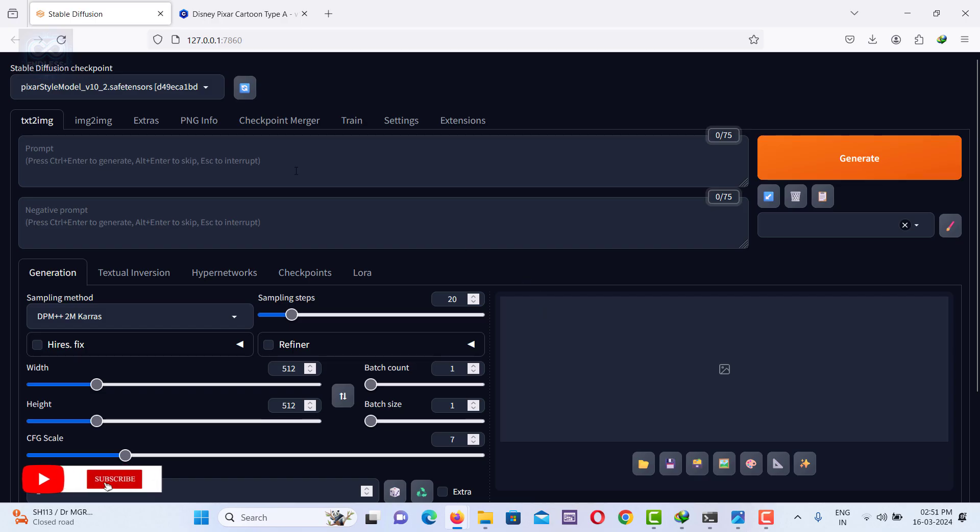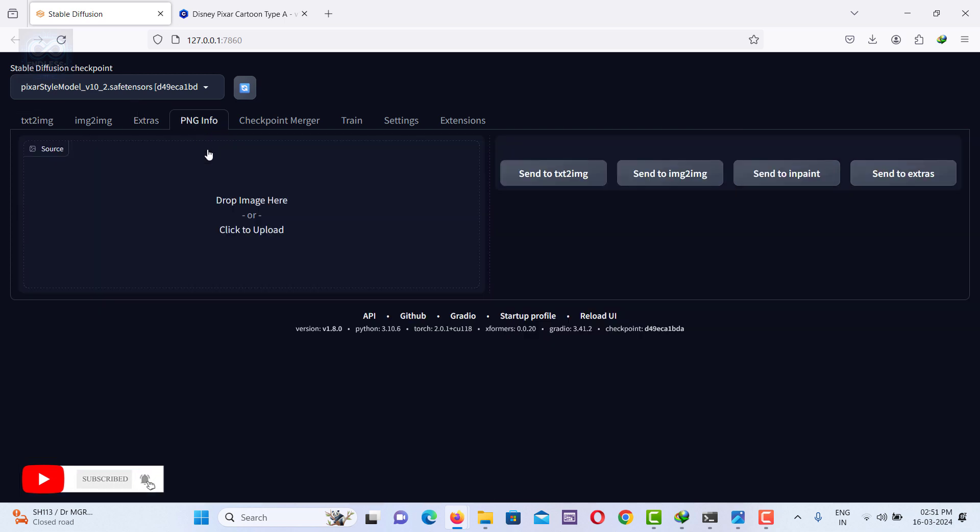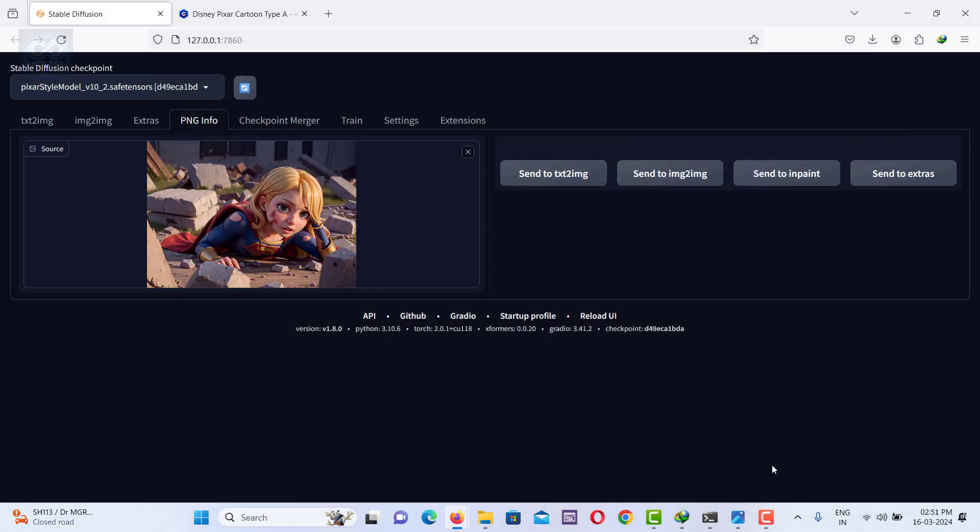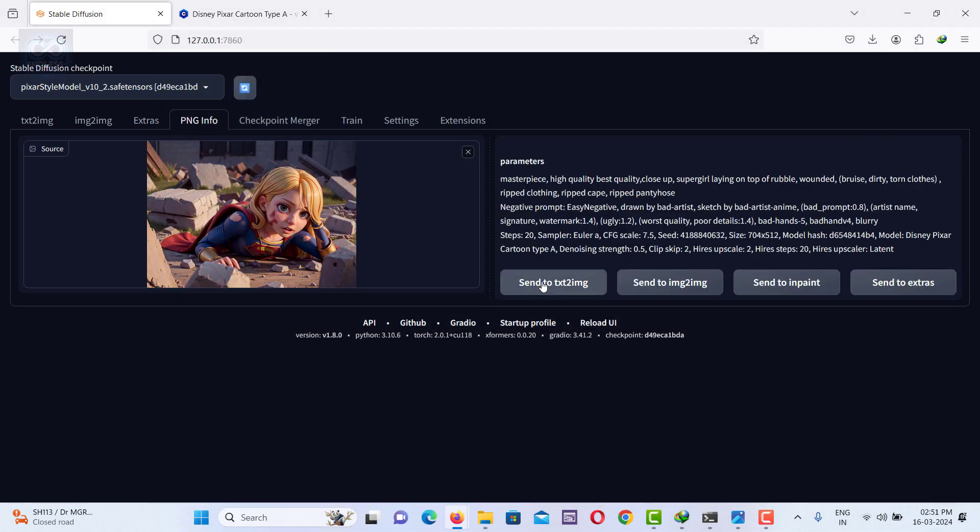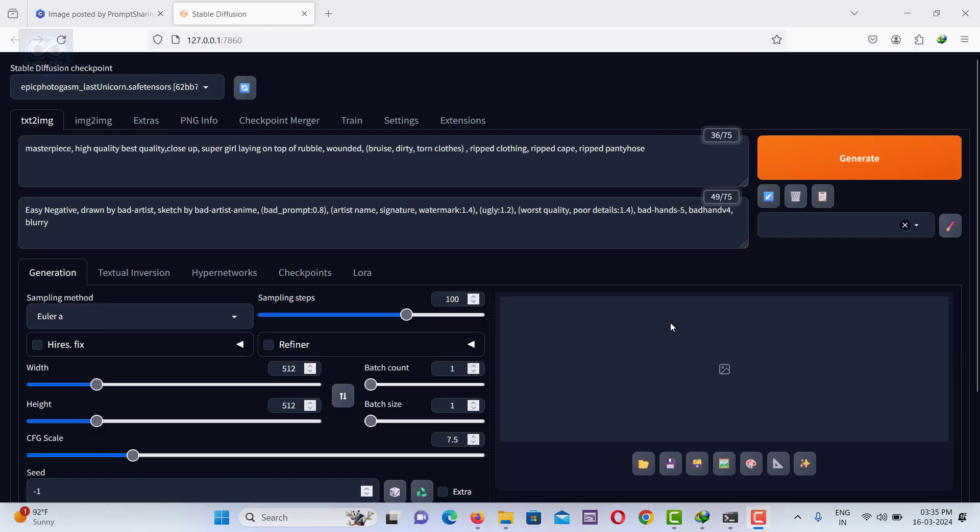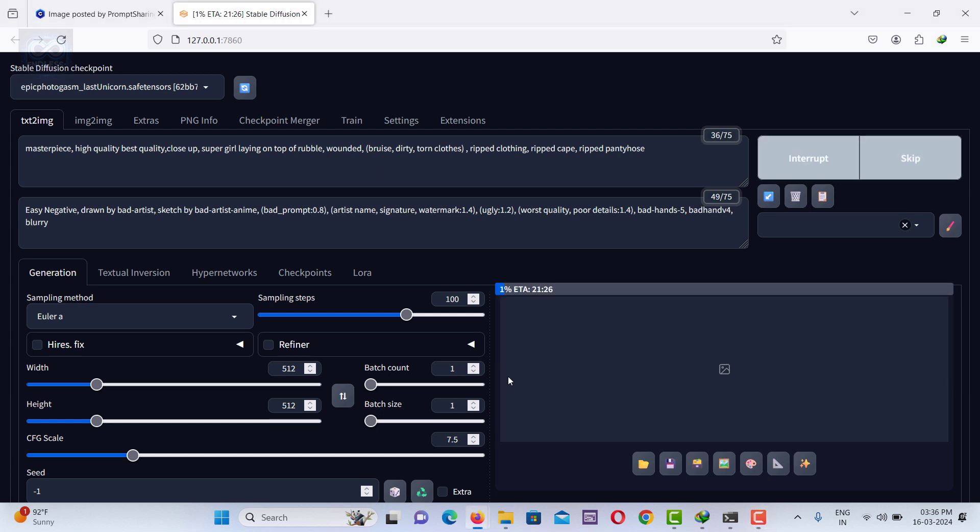In Stable Diffusion, you can upload an image to the PNG Info option to view its source code. By selecting 'Send to Text to Image,' the prompt from the image is automatically copied to the Text to Image tab.